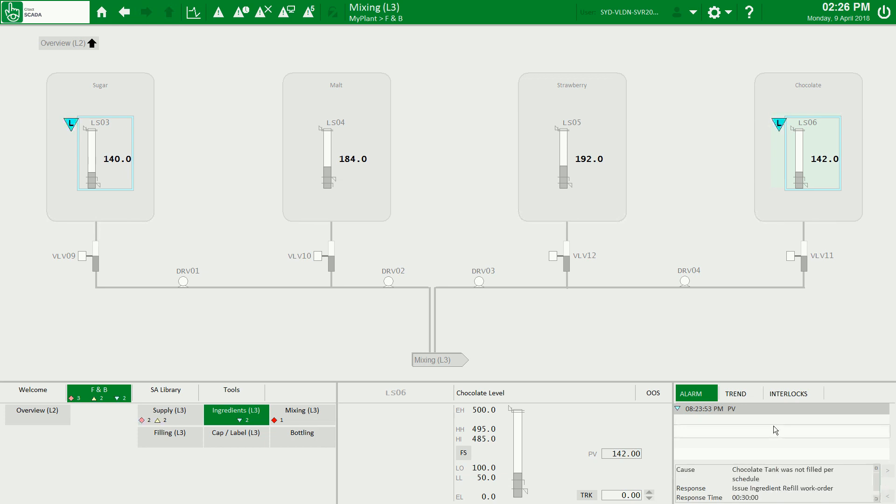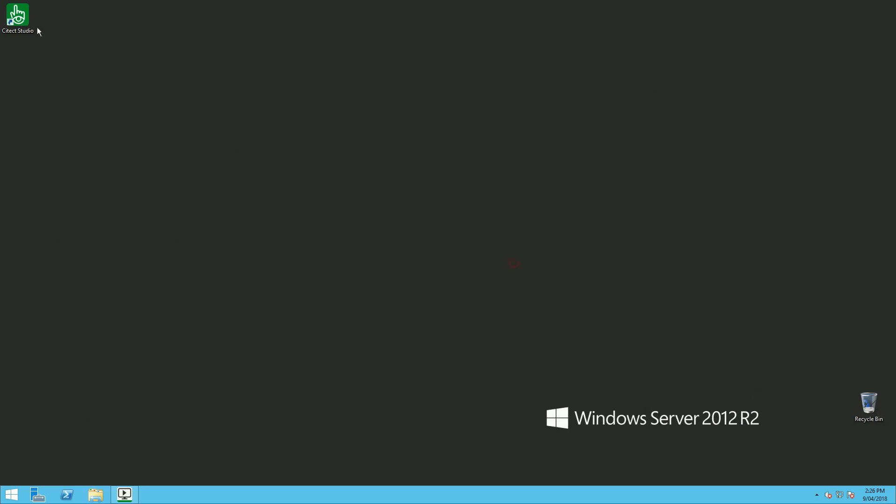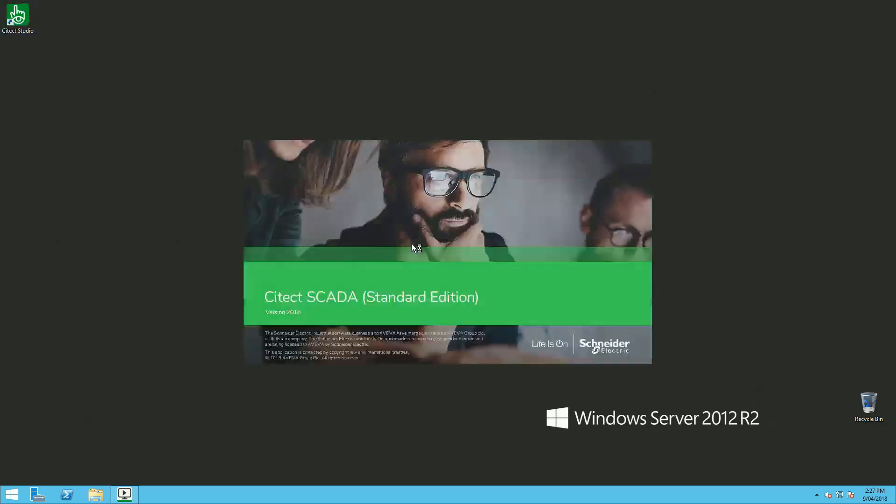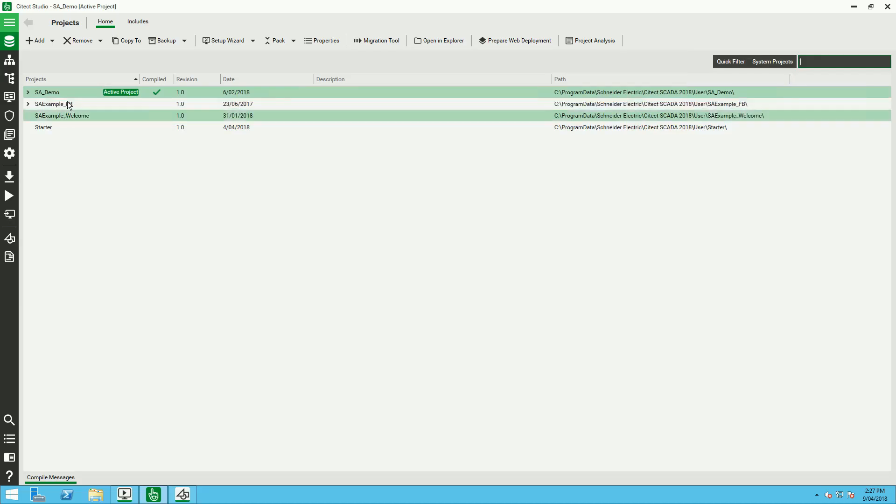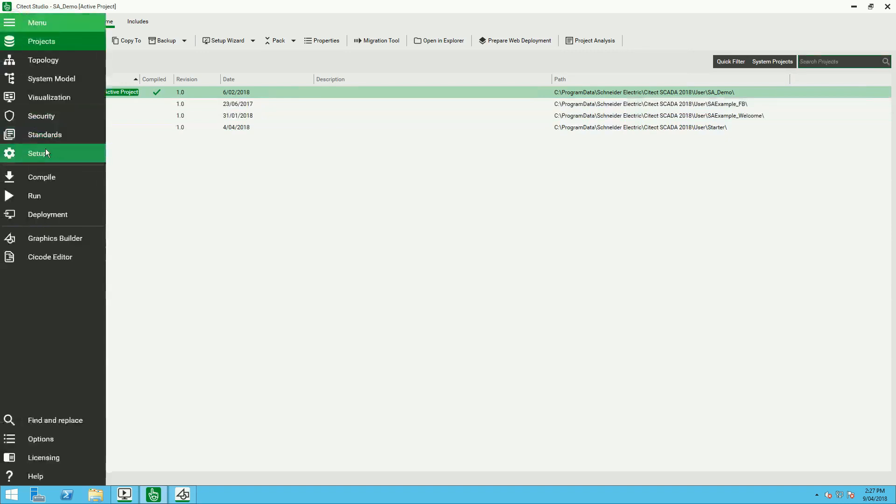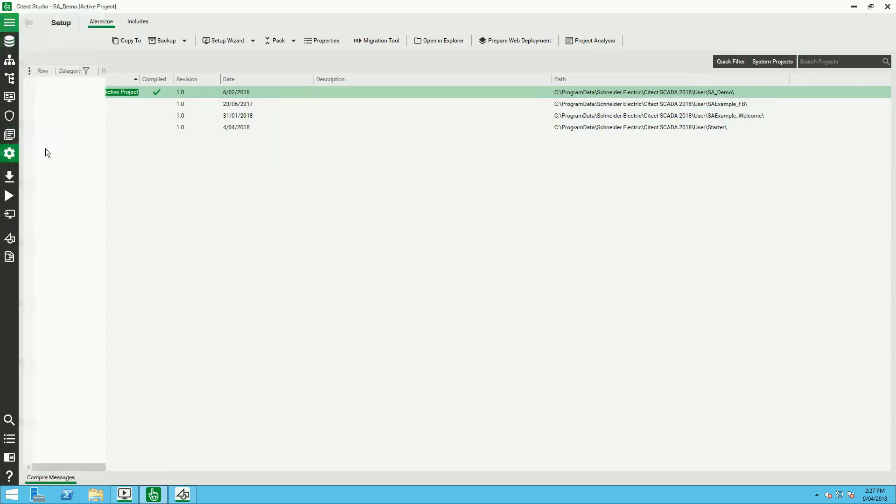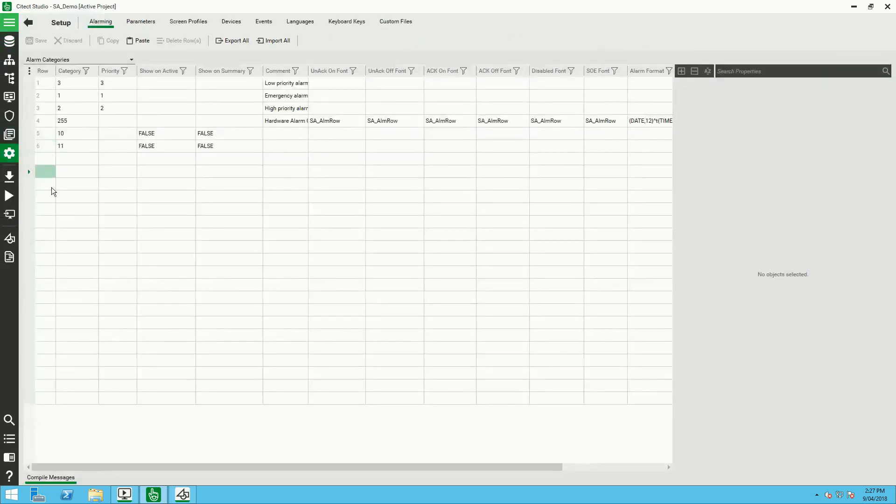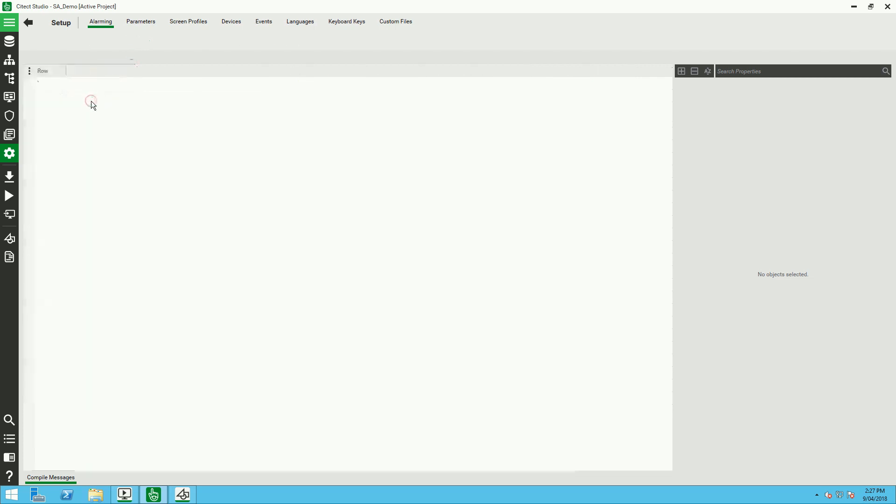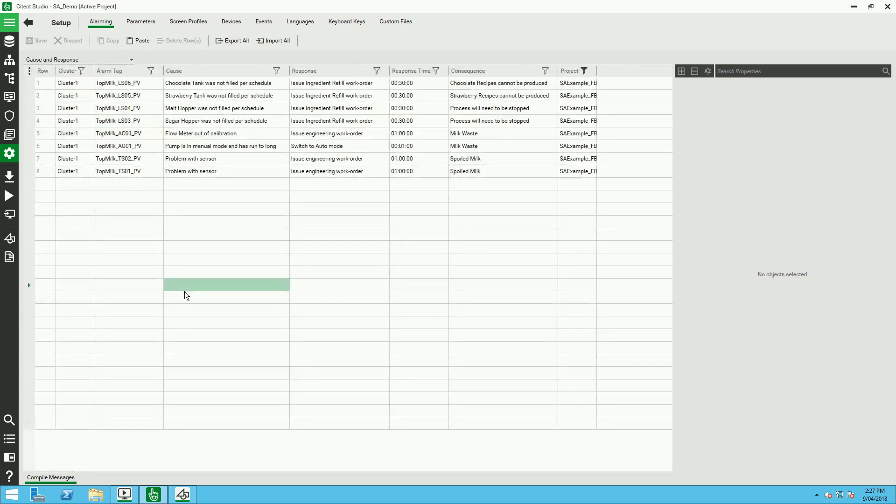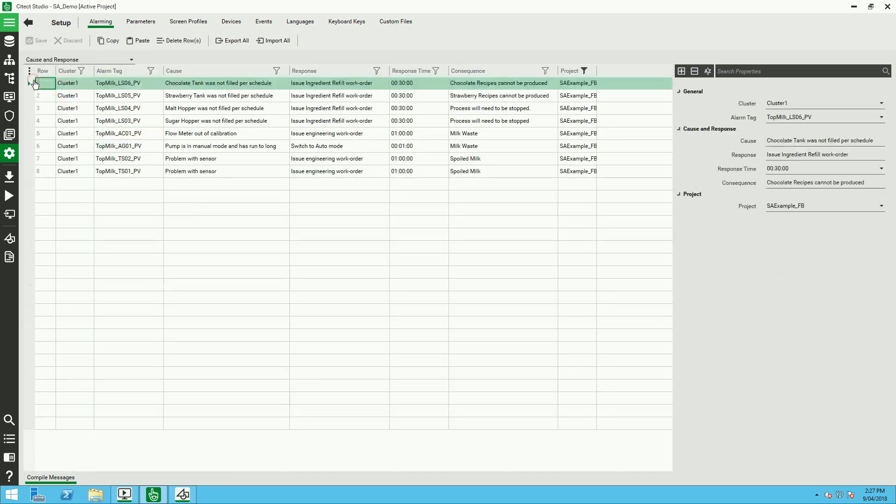So what I want to do now is to show you how to configure this in Sitex Studio 2018. We can see here in setup we have an alarming page, and under the tab cause and response we can define all causes for each alarm.